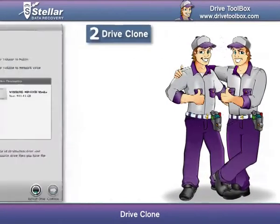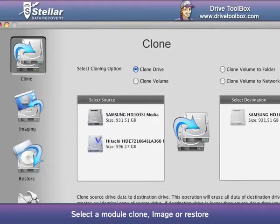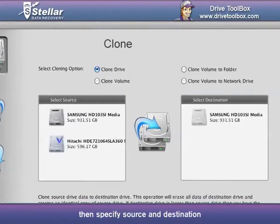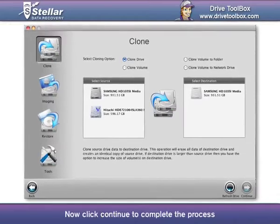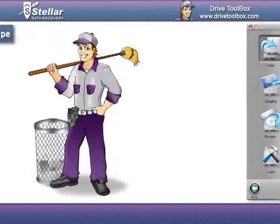Drive Clone: Select a module — clone, image, or restore — then specify the source and destination, and click Continue to complete the process.